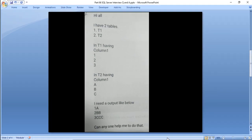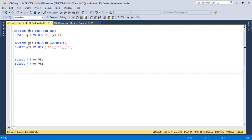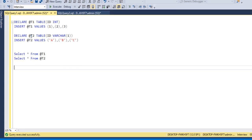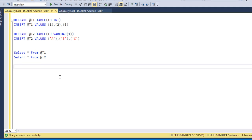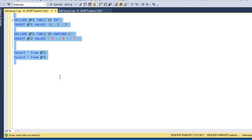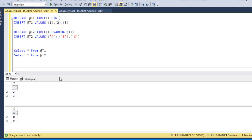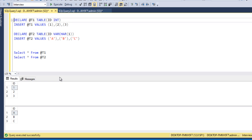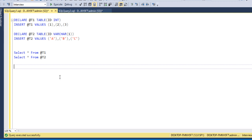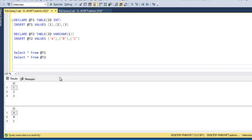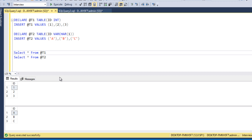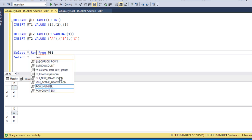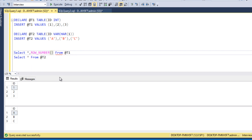Now go to SQL Server. Here we have declared tables @T1 and @T2. The first table has values 1, 2, 3 and the second has values A, B, C. First of all, we need a common column between these two tables so we can put a join. For that, we add one more column and create a sequence number using ROW_NUMBER() with the OVER clause and ORDER BY on the id column.